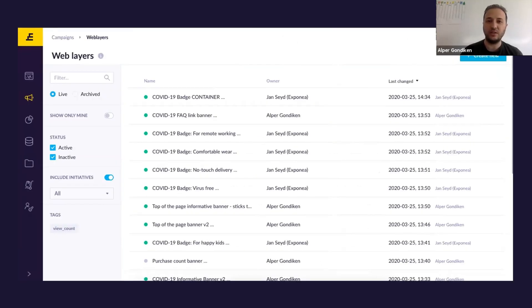Hi everyone. I know some of you are already on the call, so hi to you as well. My name is Alper Gondekan. I've been at Exponia for two and a half years as a consultant, so I know the details of the web layers particularly well. I will walk you through at a very high level the web layers, and also, as Philip mentioned, give you some examples of best practice use cases that we thought could be suitable for you in this changing situation.